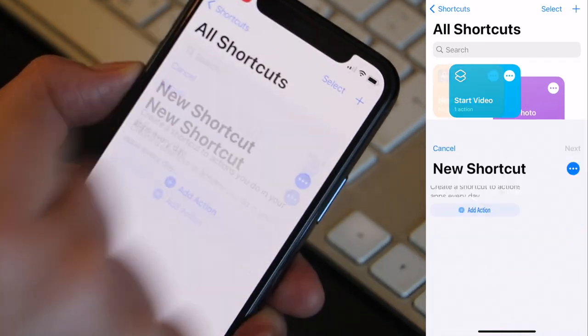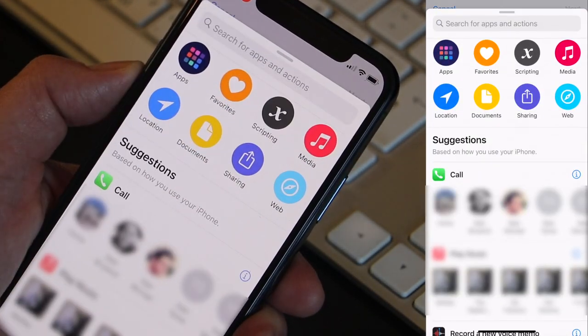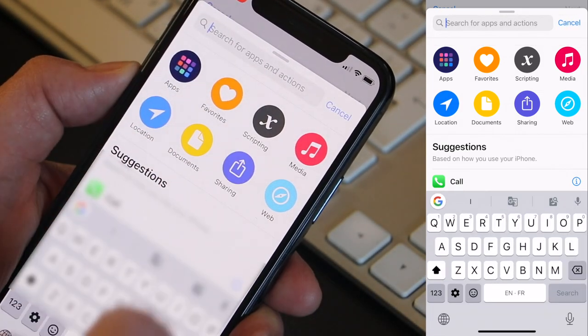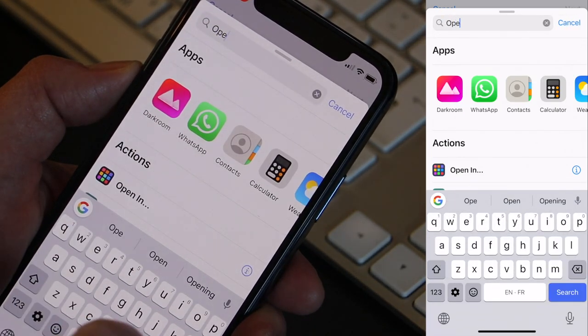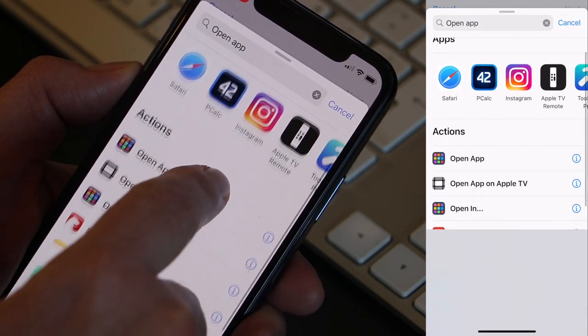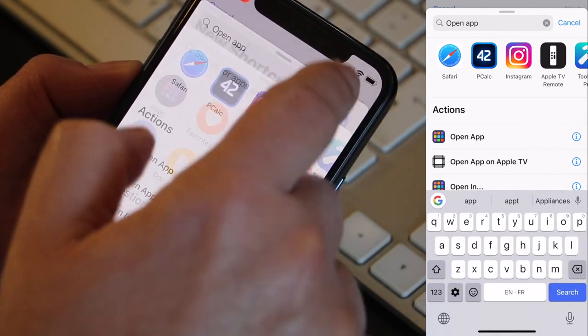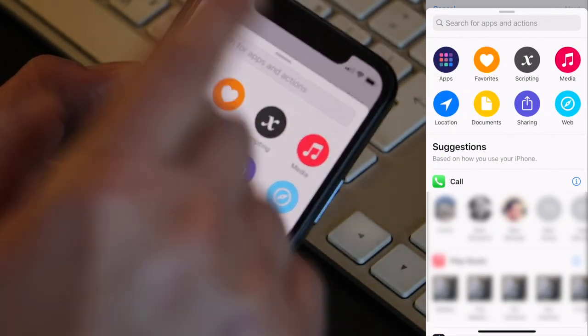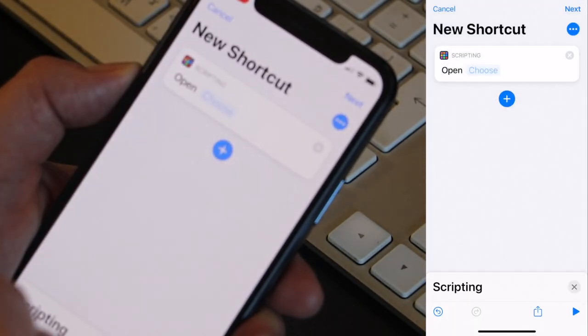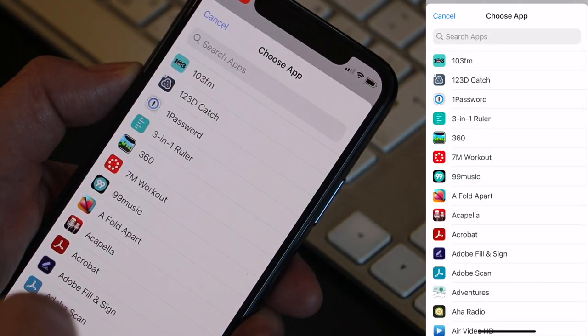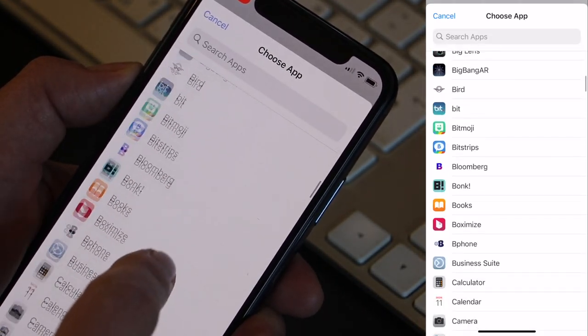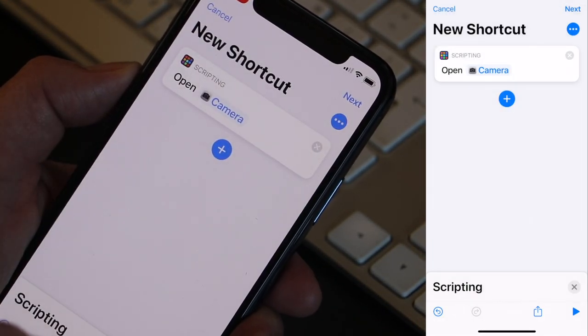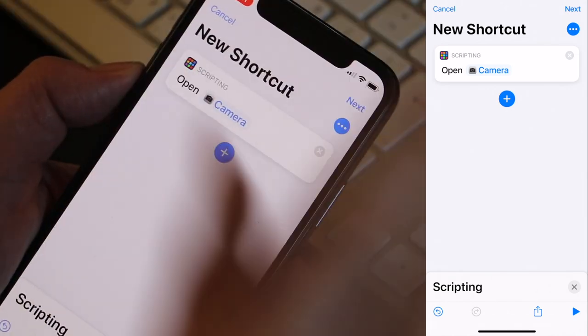And again click on the plus button. Add action. And now you can either go here and search for open app and then select here open app, or you can go here to scripting and then open app. Now click on choose. Select the camera. And that's the shortcut. That's it.